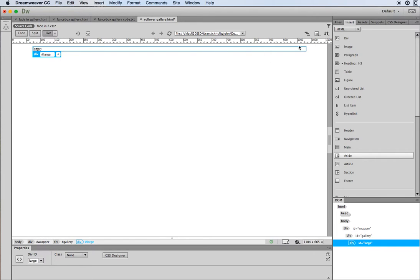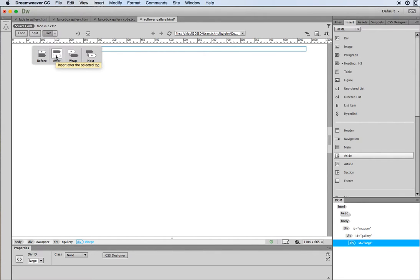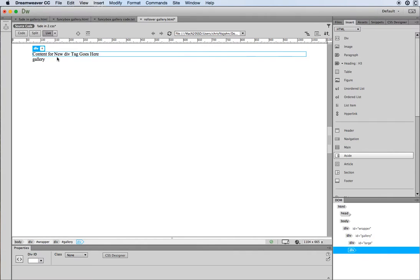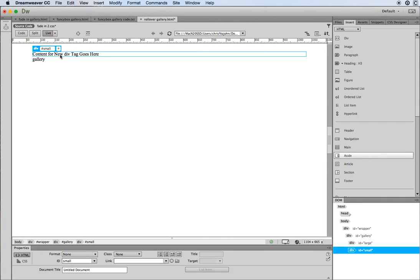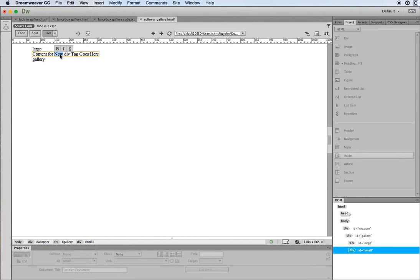With the large div selected, I'm going to insert another div. I don't want it inside the large div — I want it after the large div but still nested inside gallery. So I'll choose 'after' and give this div an ID — I'll call it 'small' because it's going to contain the thumbnails. Press Return or Enter on your keyboard and then press Return again to save it into your external style sheet.